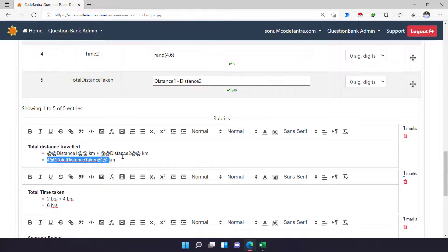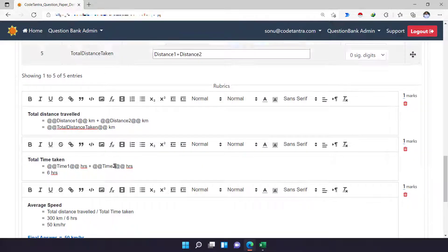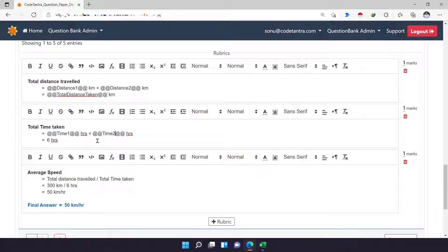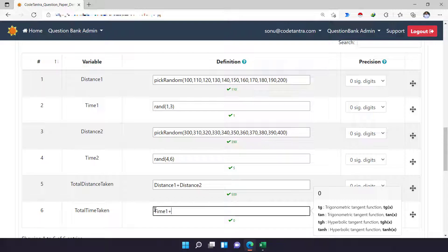The same thing applies for time. I can replace the time values with '@@time1@@' and '@@time2@@', and then replace the total hours with another variable '@@totalTimeTaken@@'. The value of this variable should be defined as 'time1 + time2'. Also, note that variable names are case sensitive — make sure you are using the same case as in your question, otherwise it will create a different parameter and give you incorrect results.